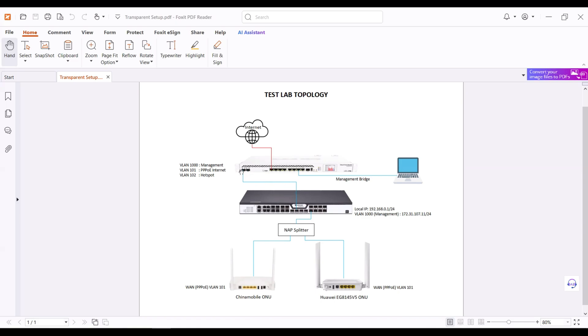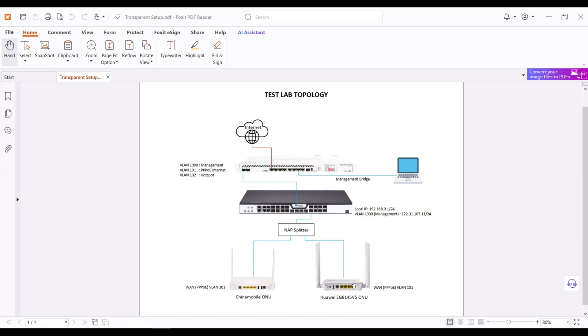What we want to accomplish: Number one is the two ONUs will be detected in the OLT, and the VLANs will be detected as well. In the ONU side, we will configure the ONU to dial PPPoE using the VLAN 101. Number two is that the two ONUs will have internet after it dials the PPPoE.